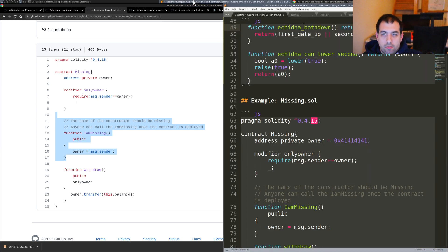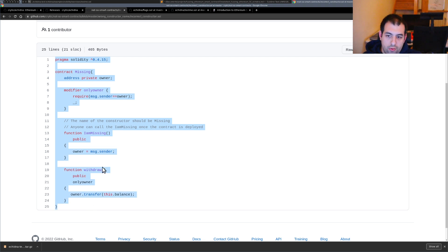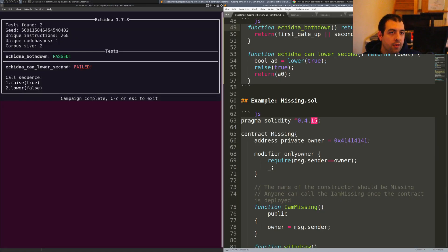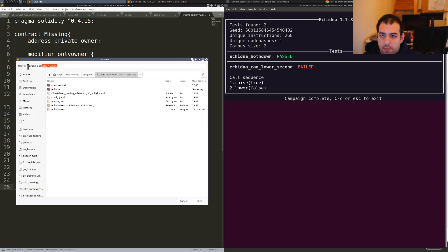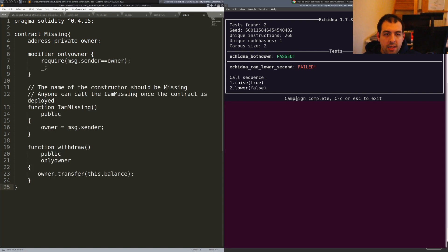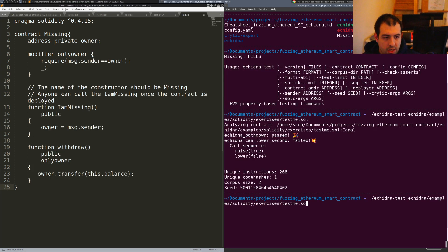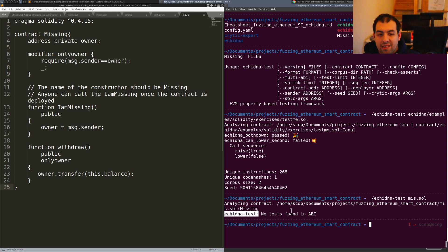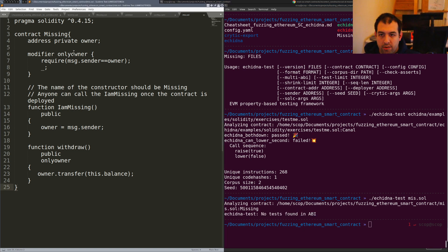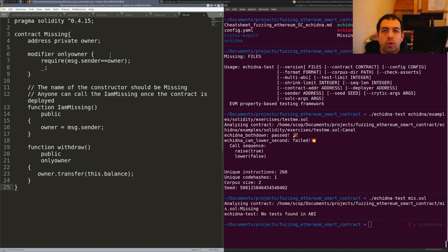If I provide this smart contract as-is to Echidna, it won't be able to do anything for me. We can actually do it right now — let me call Echidna on miss.sol. You will see that I get an error telling me there is no test found in the ABI, so there is no Echidna test or invariant found directly on the ABI among all the functions available.